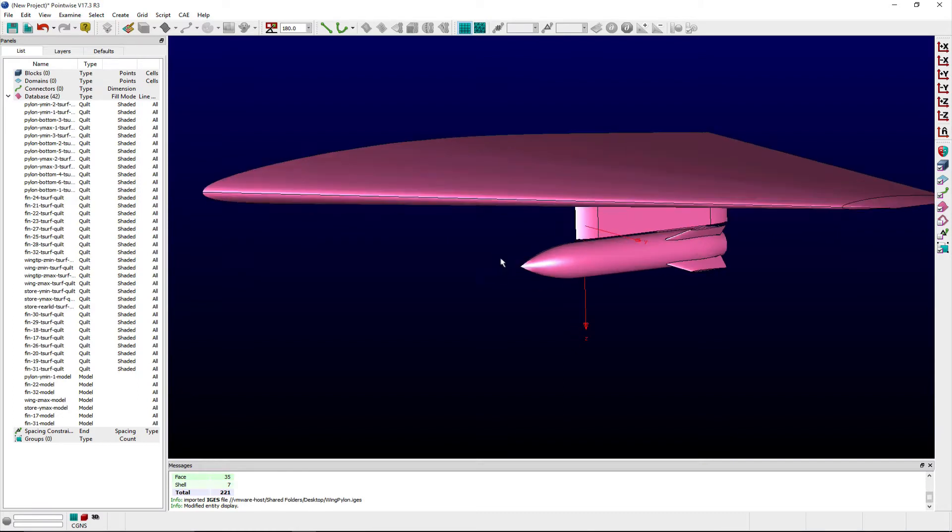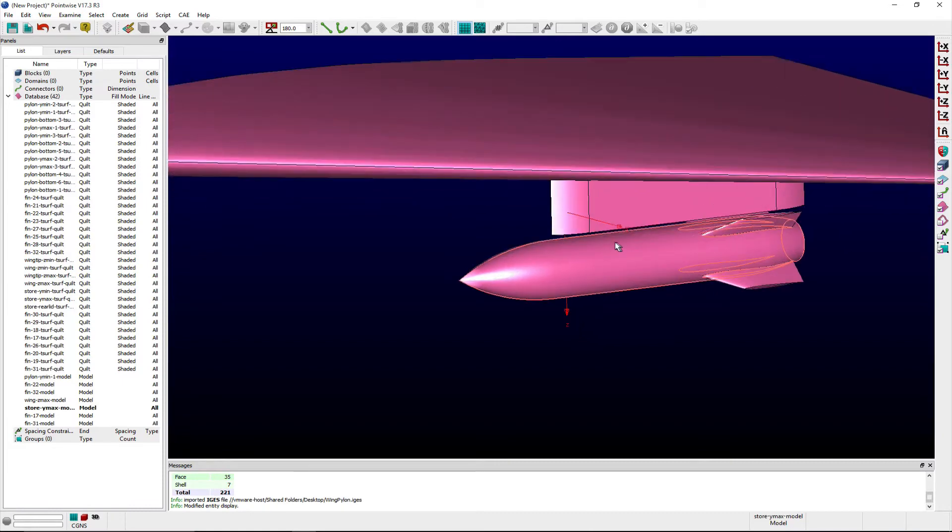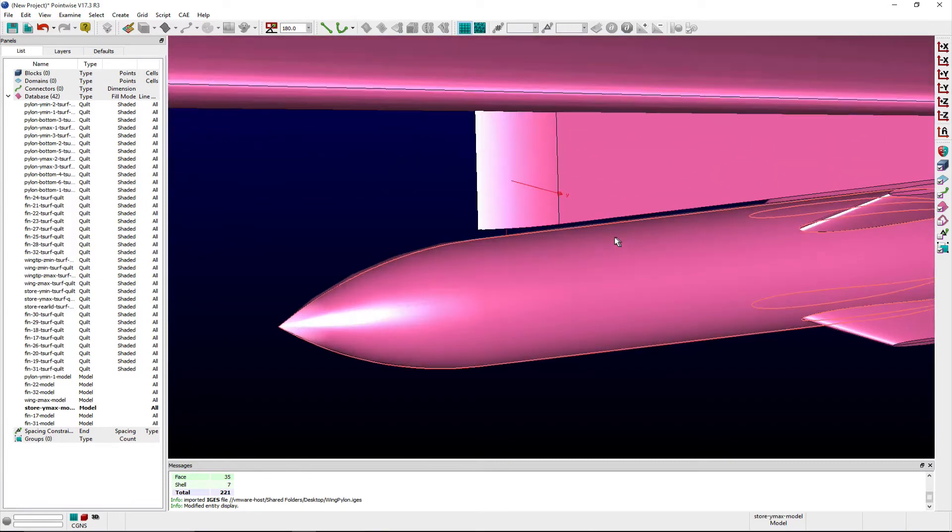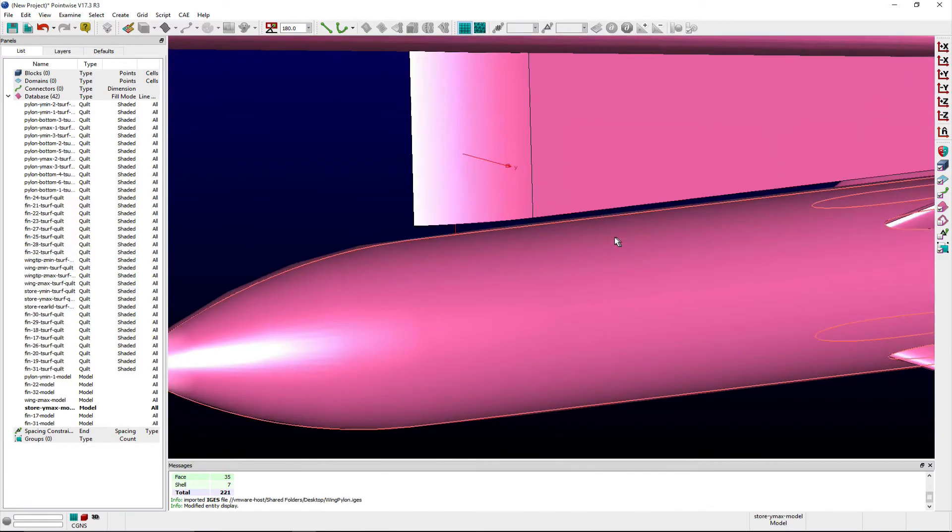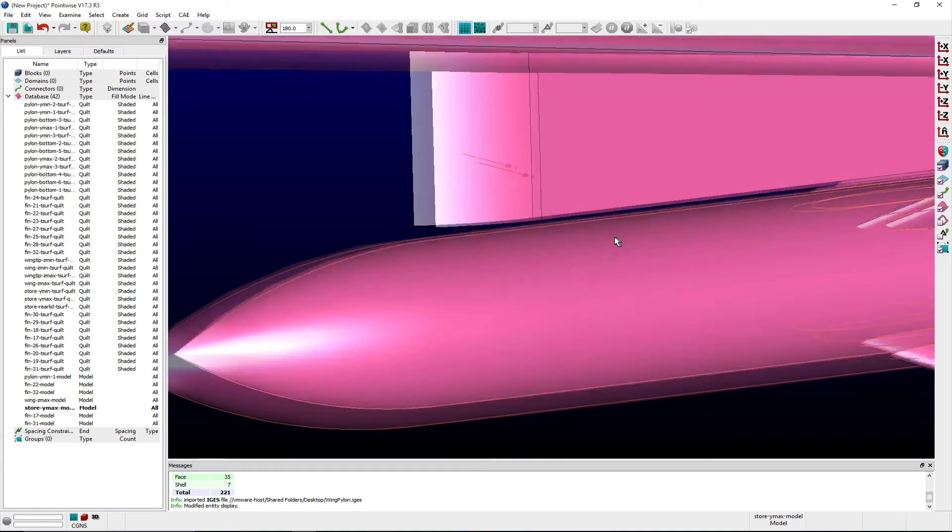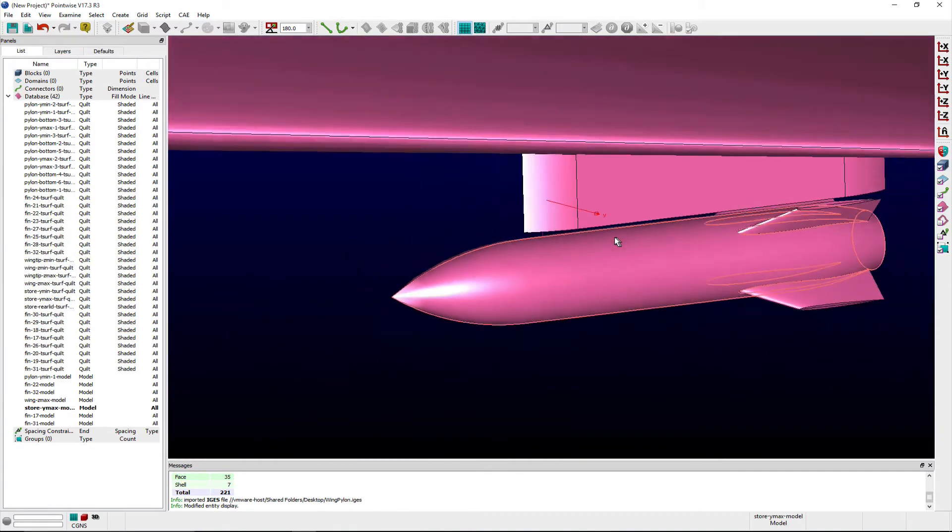There are two distinct watertight models in this assembly due to the gap between the pylon and store which I want to preserve in the analysis model.